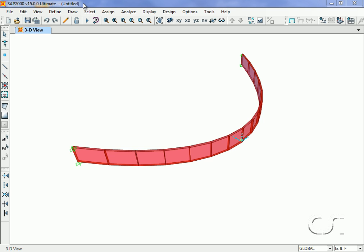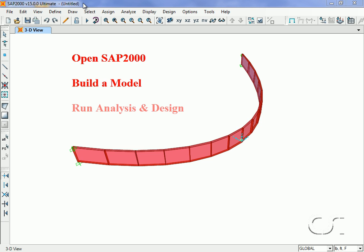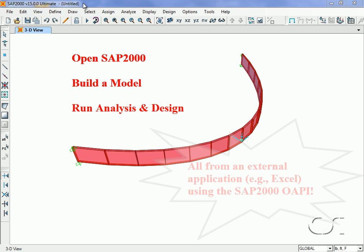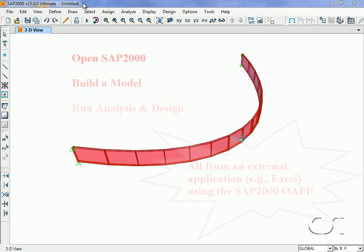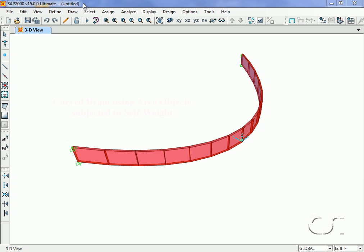This tutorial will show how to use the SAP2000 Open Application Programming Interface, or OAPI, to start SAP2000, build a model, and run an analysis from an external application. In this case we will use Excel and its Visual Basic for Applications language, or VBA, although almost any programming language can be used to access the SAP2000 OAPI functions.